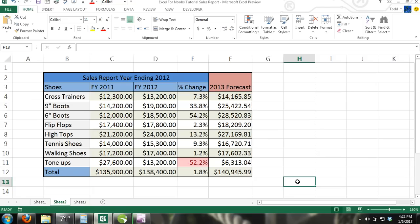There are different ways to insert charts in Excel. The most common way is to select the data range and then pick the type of chart that best represents your data.